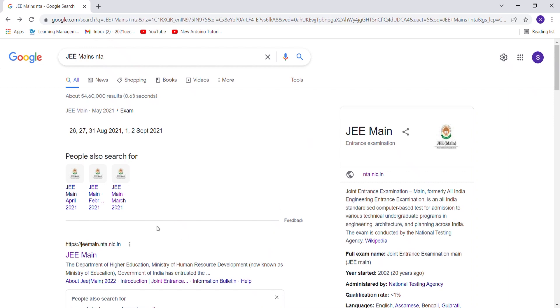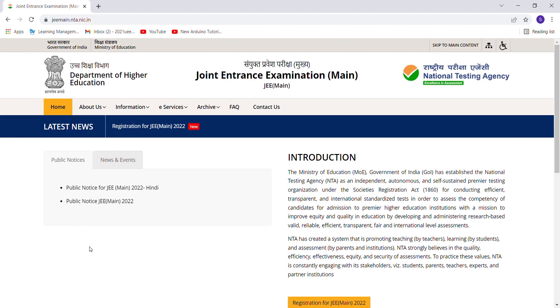What's up everyone, I hope you guys are doing really well. Breaking news: JEE Main 2022 final dates have been released by NTA on the official website. Let me show you — you will visit jaymain.nta.nic.in. I'll provide the link for the website in the description.